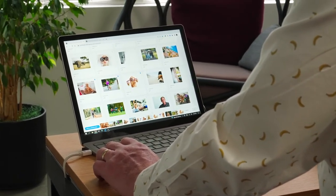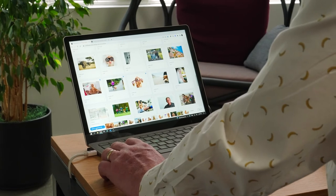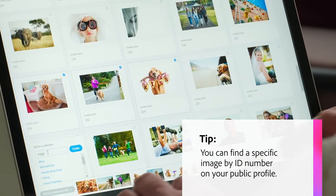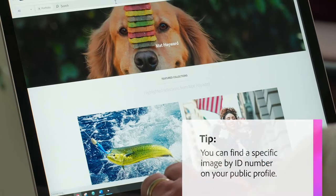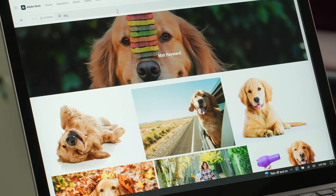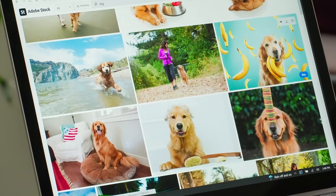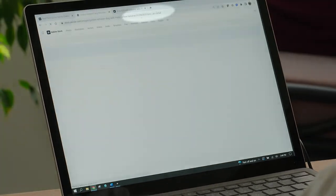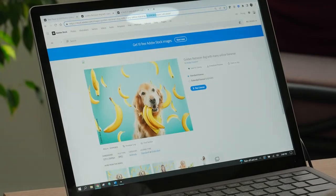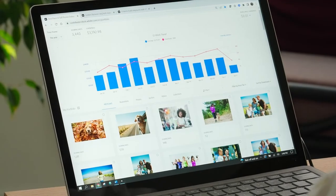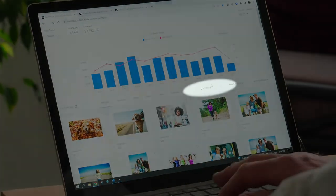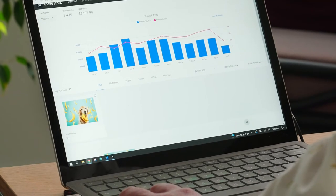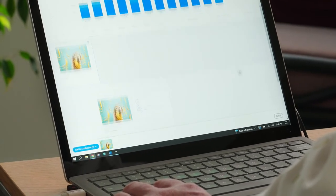You can also quickly locate a specific image using its individual file number. The best way to find a specific image number is to go to your public-facing portfolio page and search for the image by keyword. When you find it, click on the image and copy the image ID number. Now, go back to the dashboard page in the Contributor Portal and paste the image number in the file number box. Hit enter — there it is.